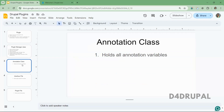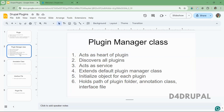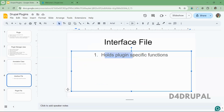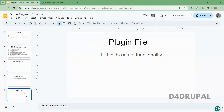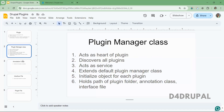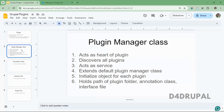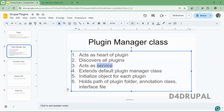The second file is the annotation class, which holds all the annotation variables. That is file one: plugin manager class. Two: annotation class. Three: interface file, which holds all the plugin-specific functions. Four: the plugin file, where you actually write the functionality — like viewElement in a field formatter or build in a block. So that's four PHP files total. And since the plugin manager acts as a service, you also need one services.yml file — five files total to create your custom plugin in your custom module.